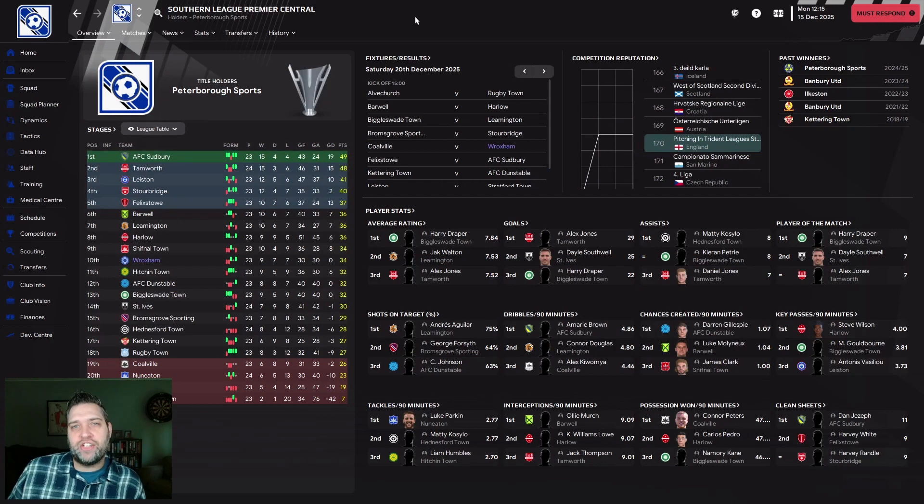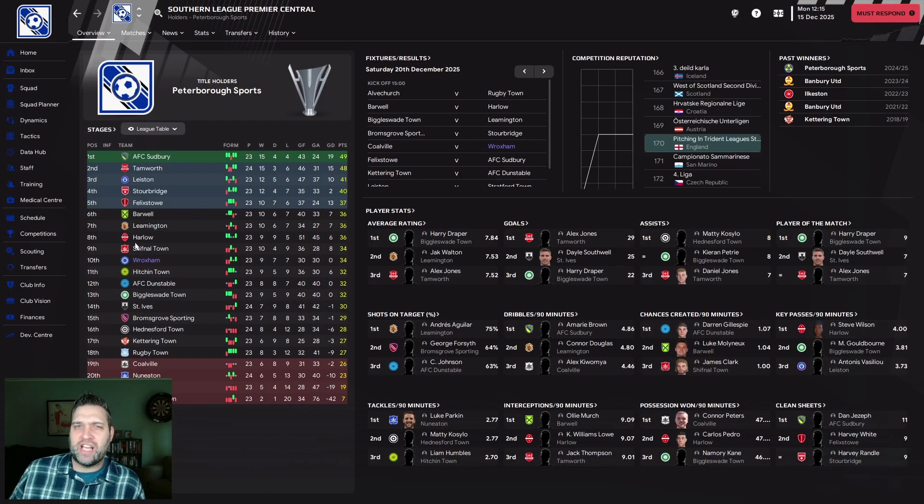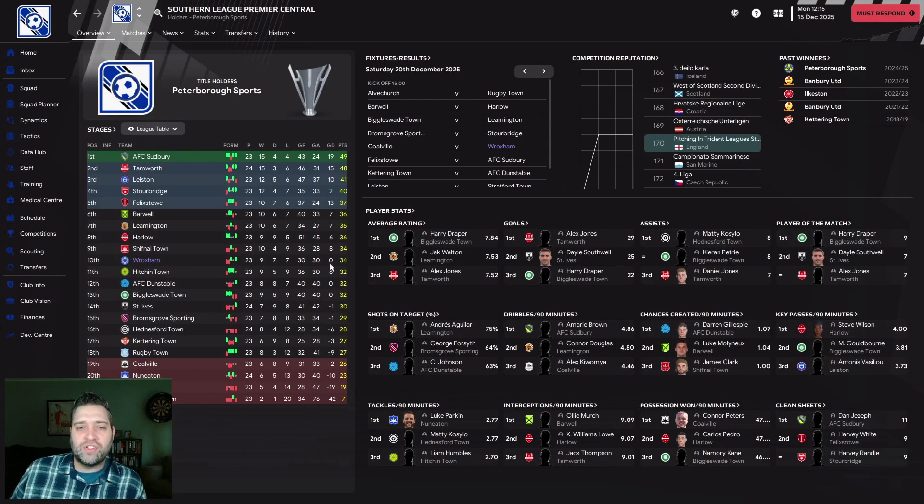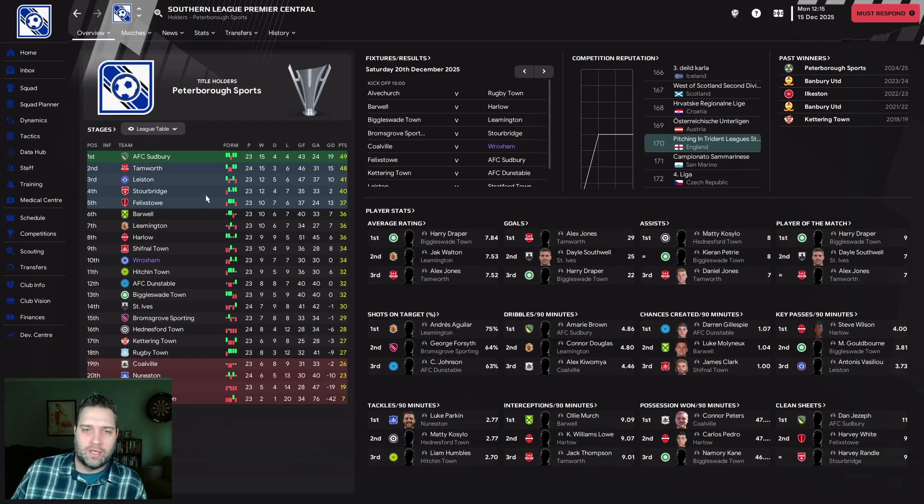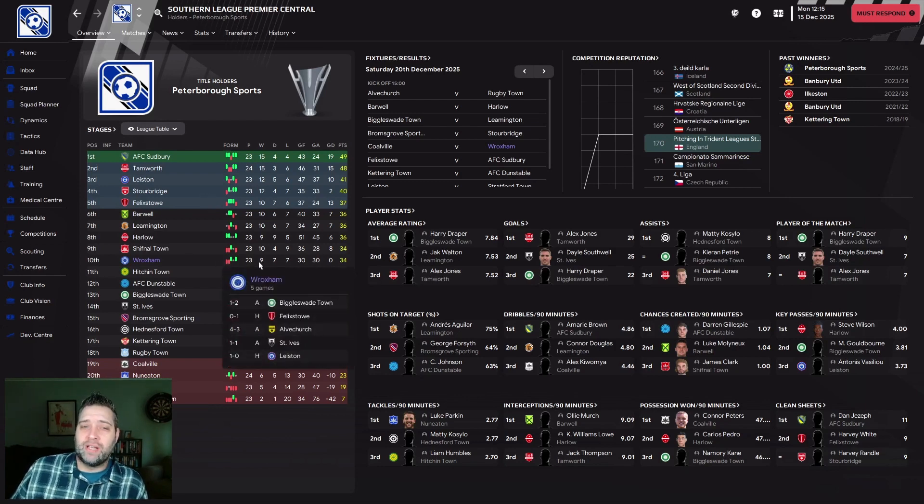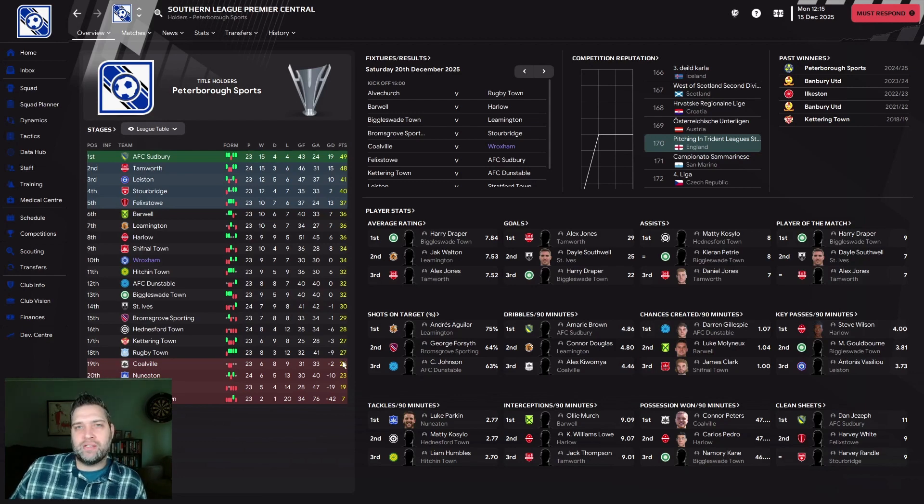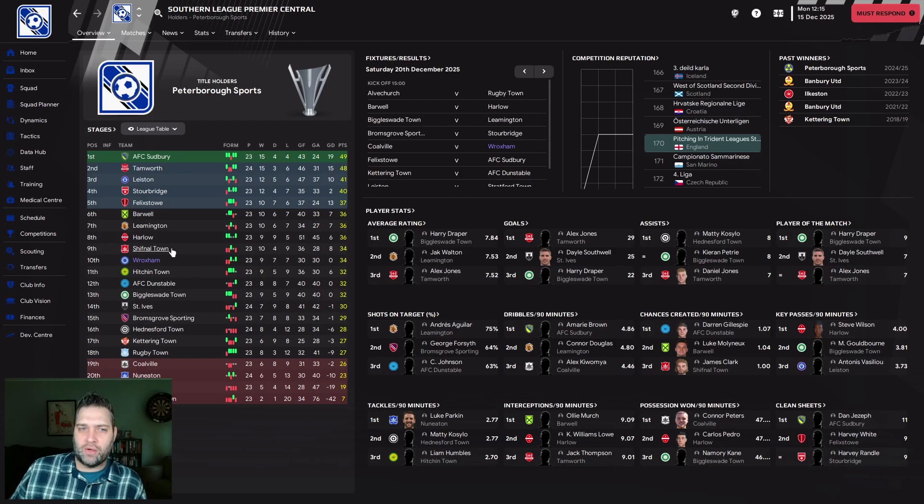That leaves the league table looking like this. The media prediction had us finishing 13th, the board want top half. We're currently in 10th, sitting in the top half with goal difference of zero. We're only three points off the promotion playoffs and eight points above the relegation zone. The next few games will determine how Roxham's season goes.